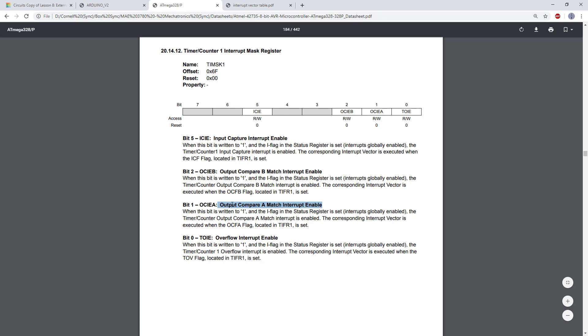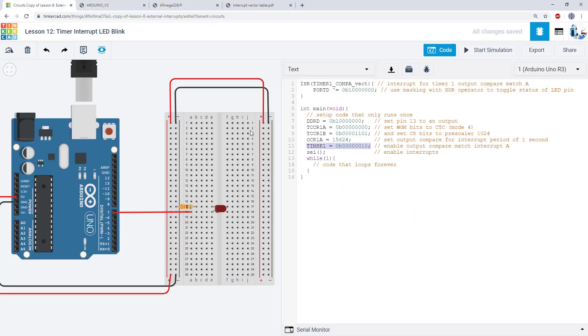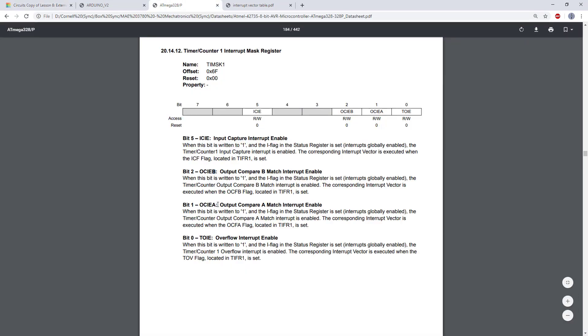So these are the individual bits that we need to use to enable the interrupts for those output compares. Now it's important to use the bit that corresponds to the output compare register you're using. So we are using OCR1A in our code, that means we need to set the bit OCIEA to 1.